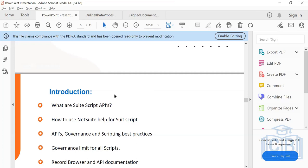SuiteScript has three different versions as of now: 1.0, 2.0, and 2.1, which was recently released. What we are going to focus on as part of this course is 2.0, primarily. Because 1.0 is going to be deprecated eventually, but from time to time I'll give you some pointers — like what is the difference and how do you do it in 1.0 if you want to understand that.